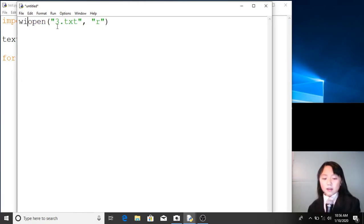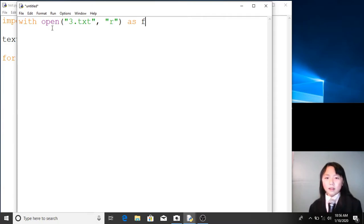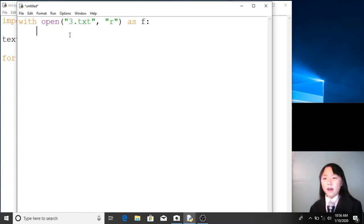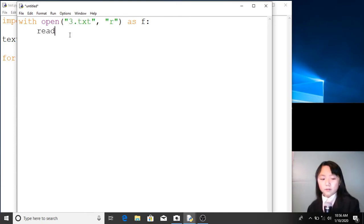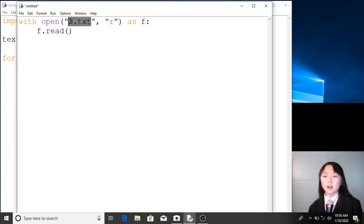We will store this in a variable: open '3.txt' with the read function as f. Now all of this is stored in f. But to get exactly what is inside, we have to add the read function — so if we type f.read(), it will contain everything that's in '3.txt'.